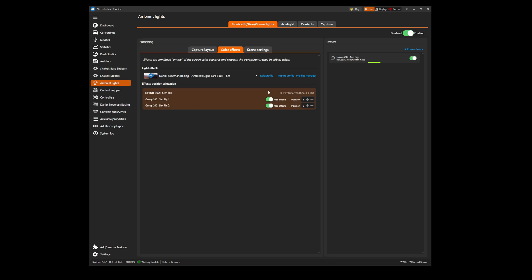Take note of the section below which shows the position of your lights and the use effects button. Make sure the use effect button is ticked for all your devices and the positions are set accordingly. Philips Hue lighting tend to have one light and one position per light.